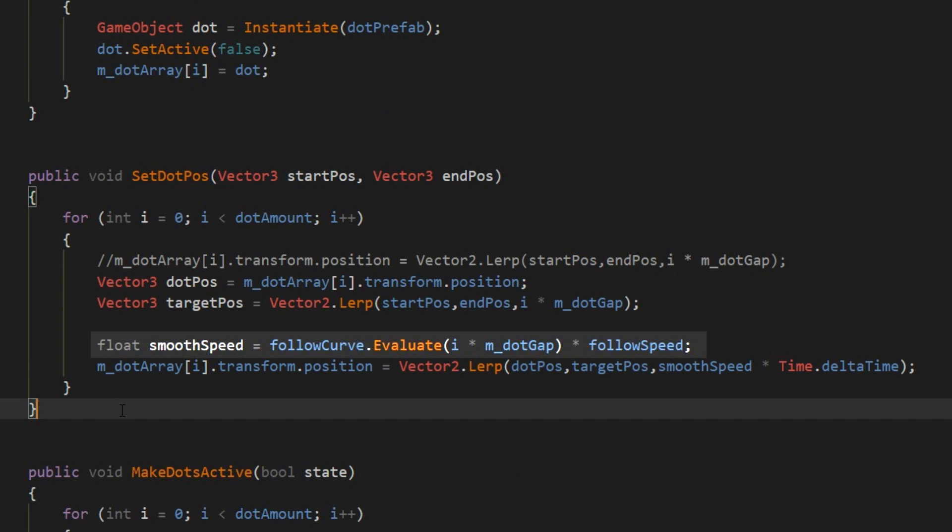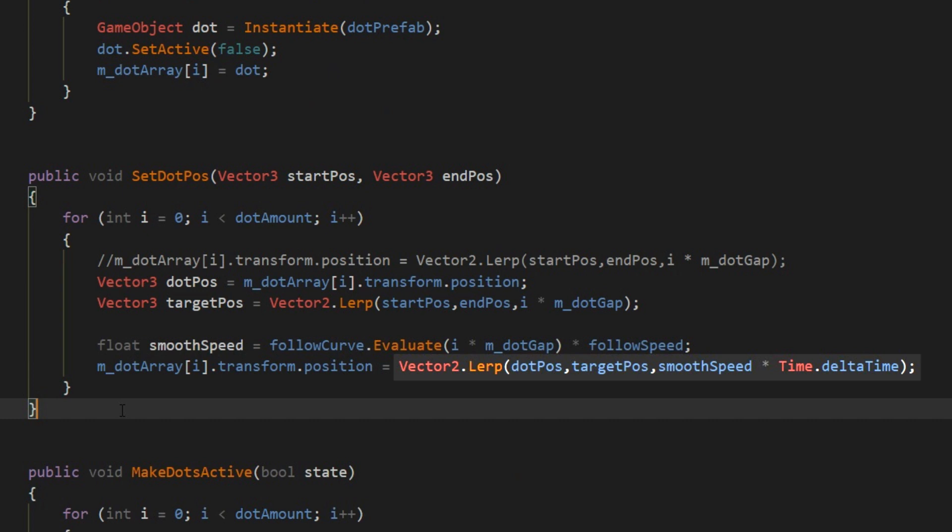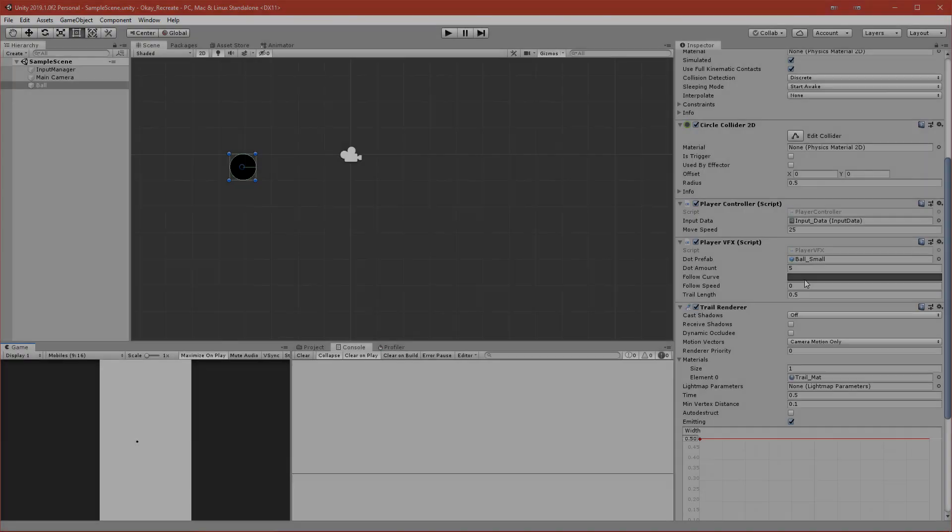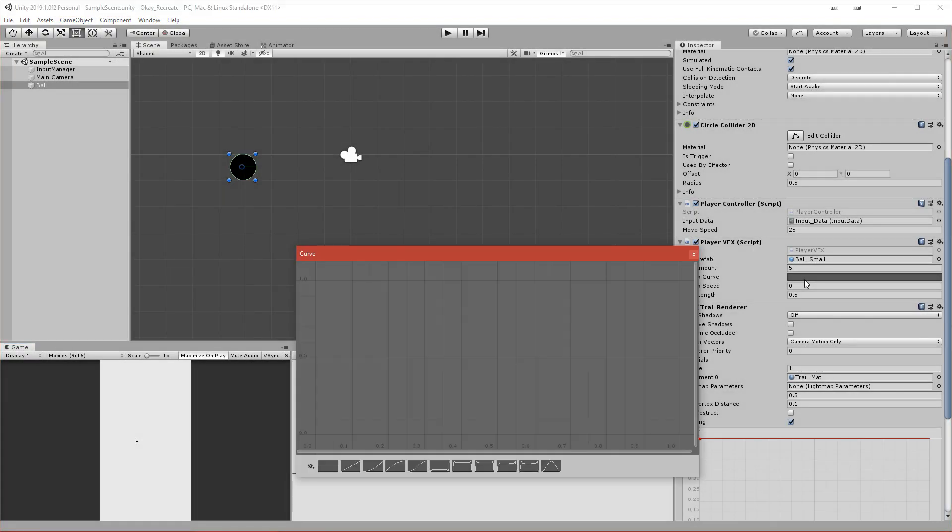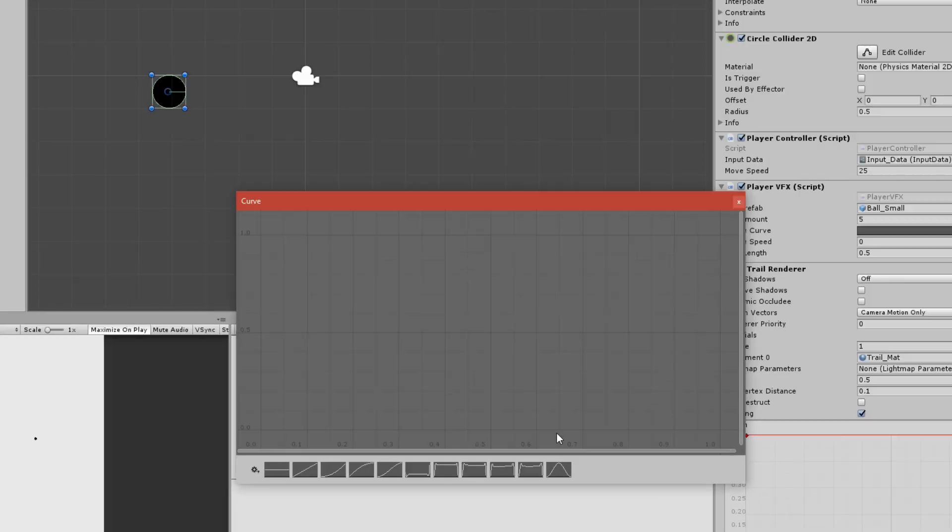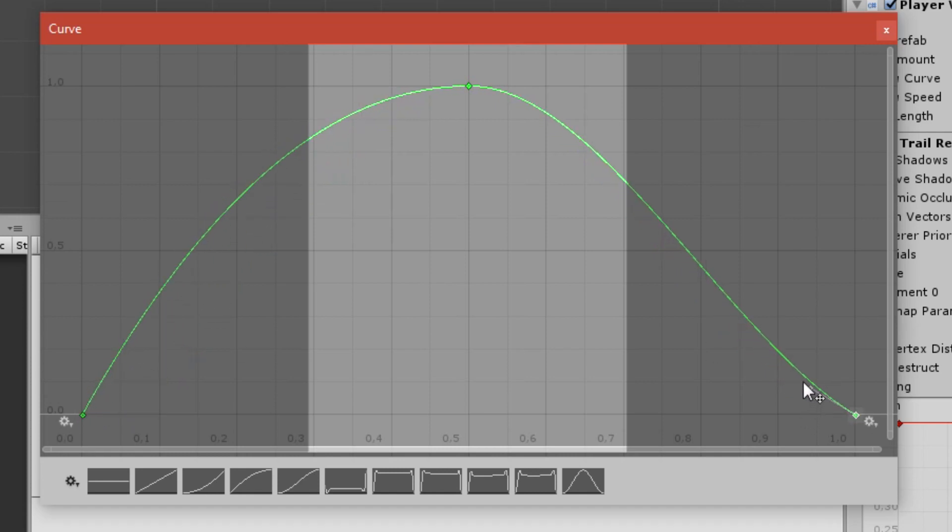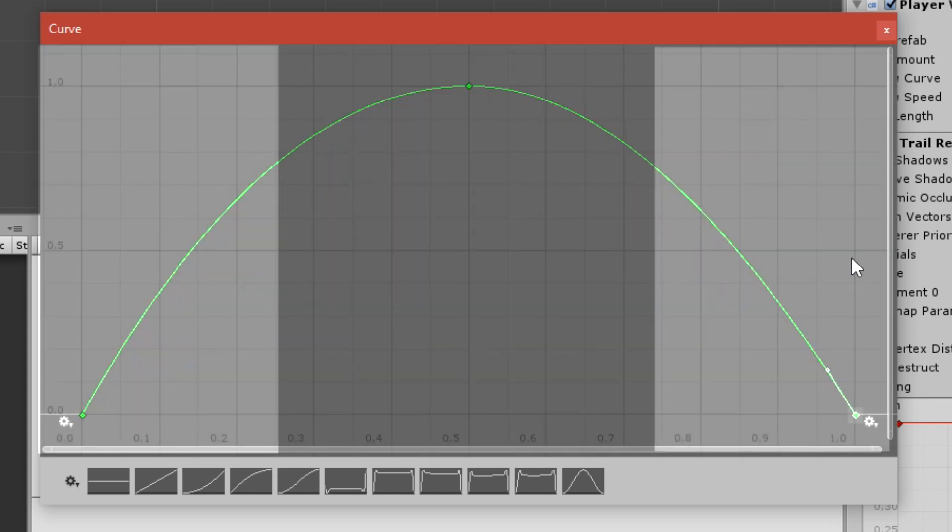I use the target position, so I again use the lerp function to lerp each dot position to a target position. But thanks to animation curve, I could make the middle dots follow more slowly and the dots that are at the beginning and at the end will follow the cursor more quickly, and that's how I achieve the wobbly effect.